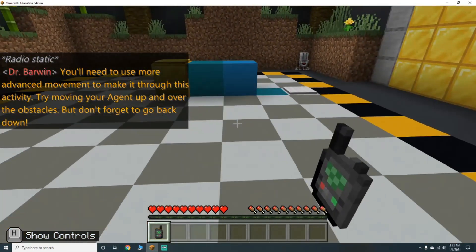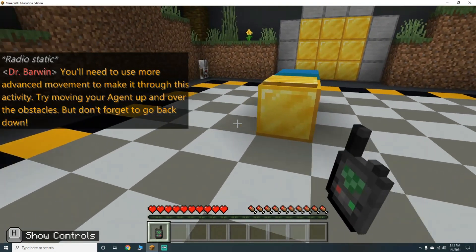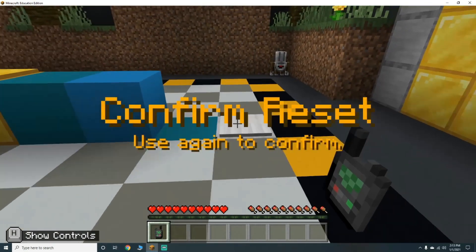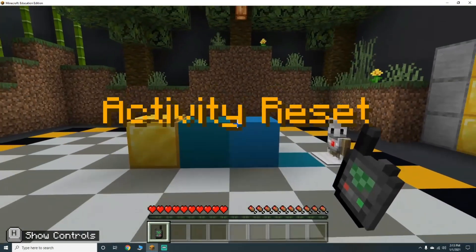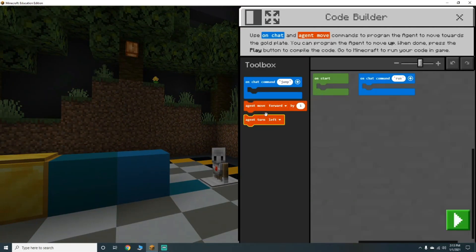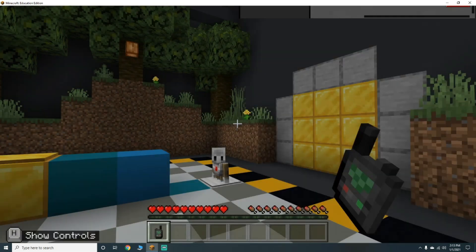You'll need to use more advanced movement to make it through this activity. Try moving your agent up and over the obstacles, but don't forget to go back down. On start, agent move forward by one, agent move up by one, agent move forward by three. Let's hit play - perfect!